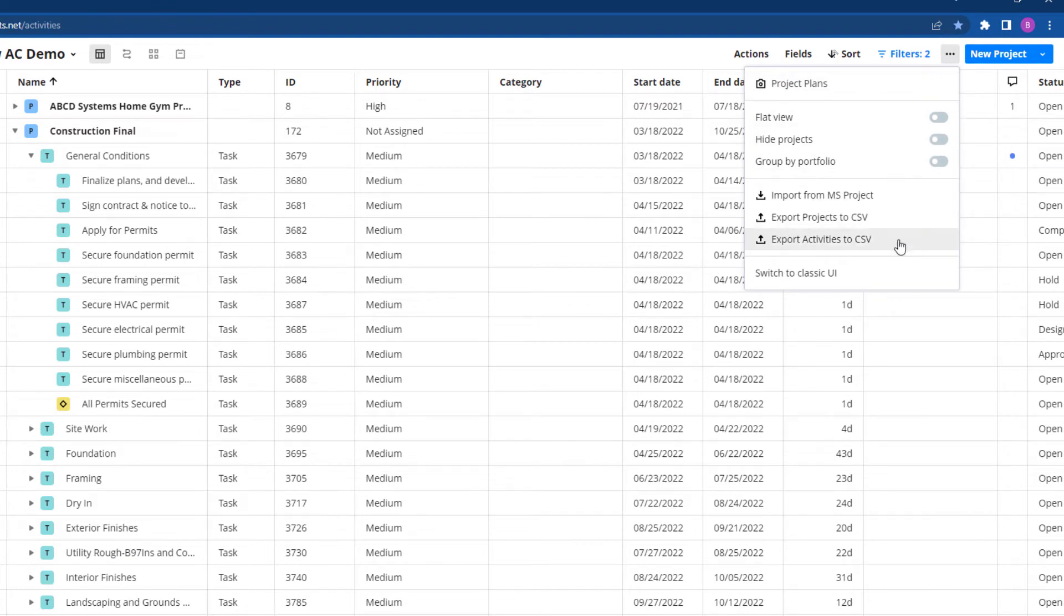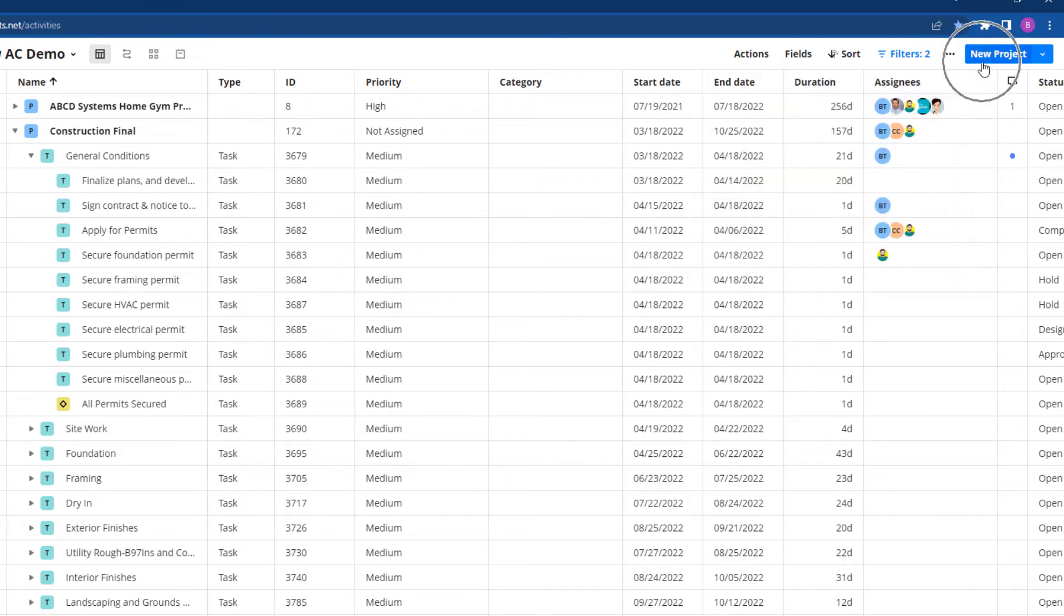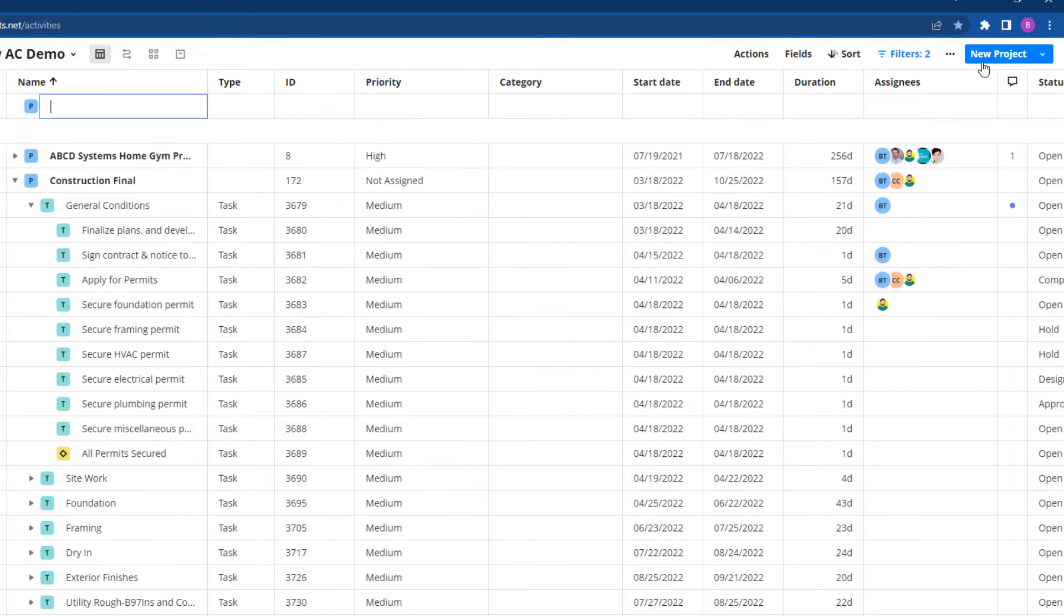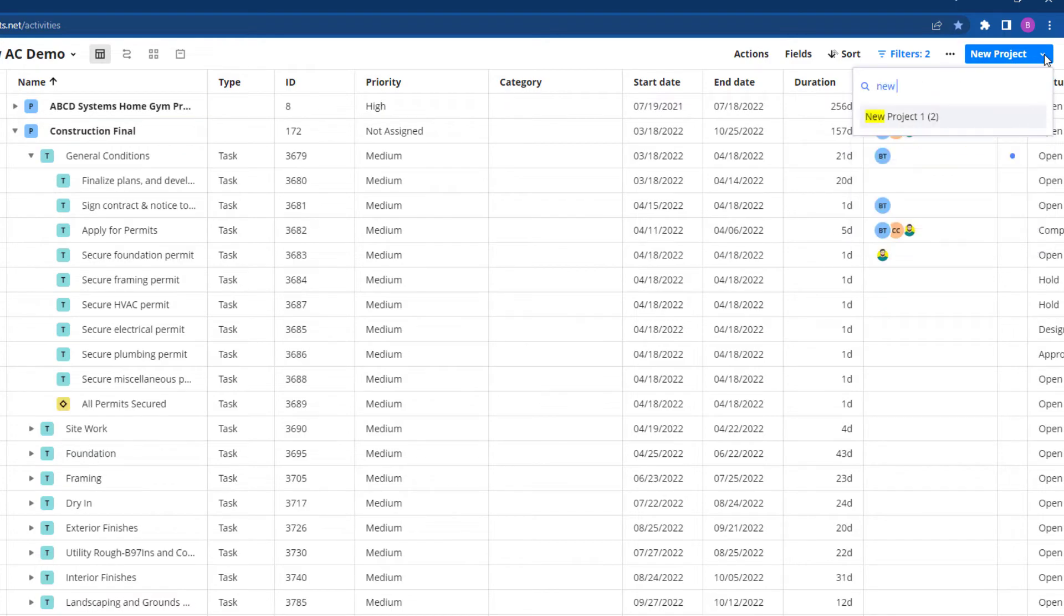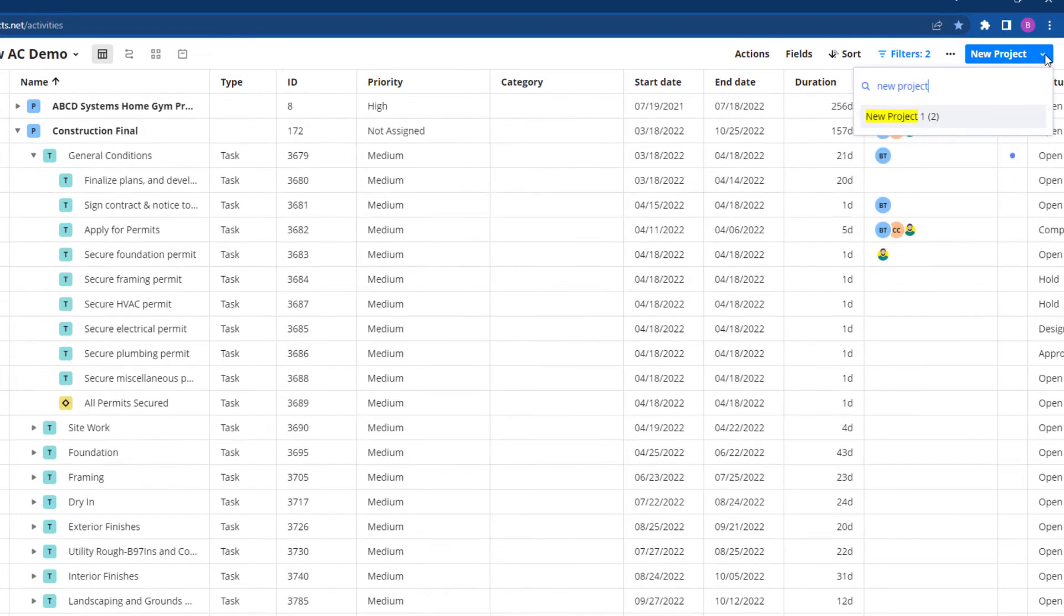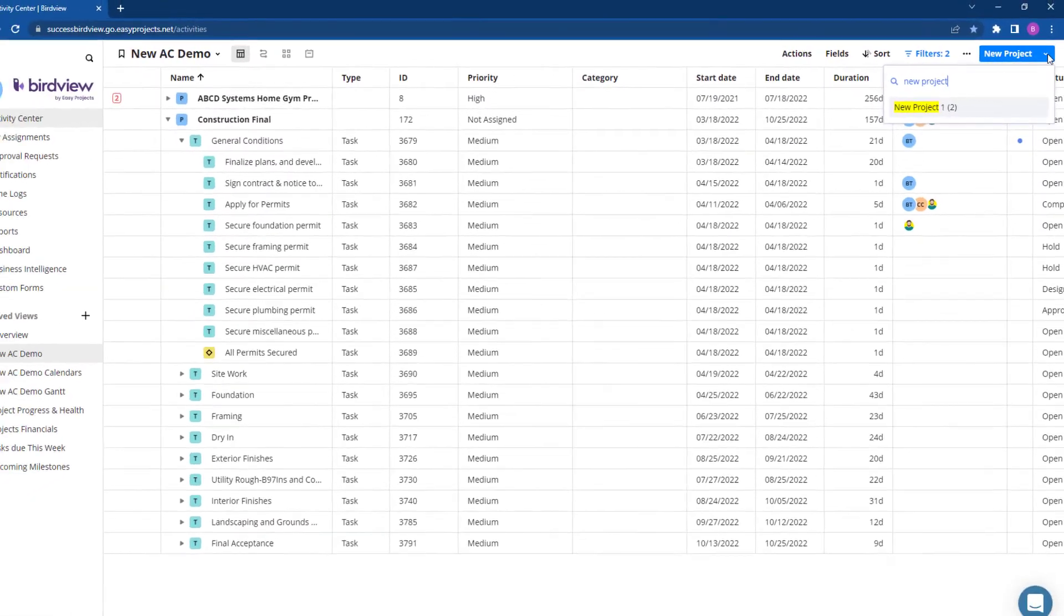And lastly, creating a project, whether from scratch or from template, can be accessed through the new project button on the top right of your screen.